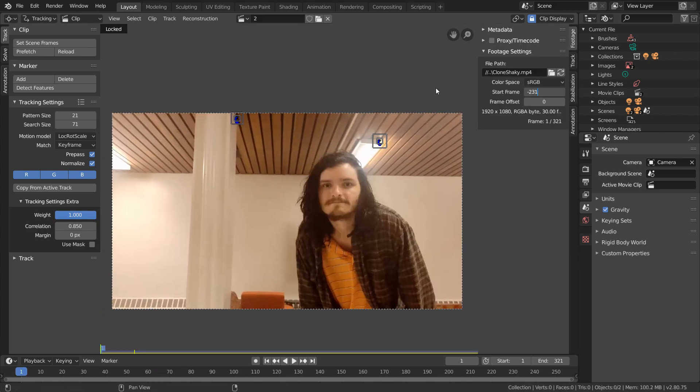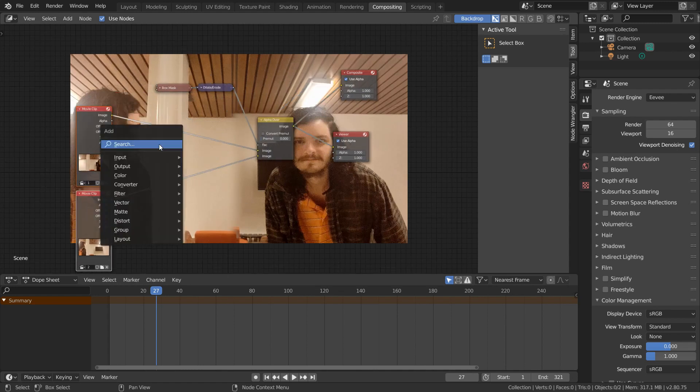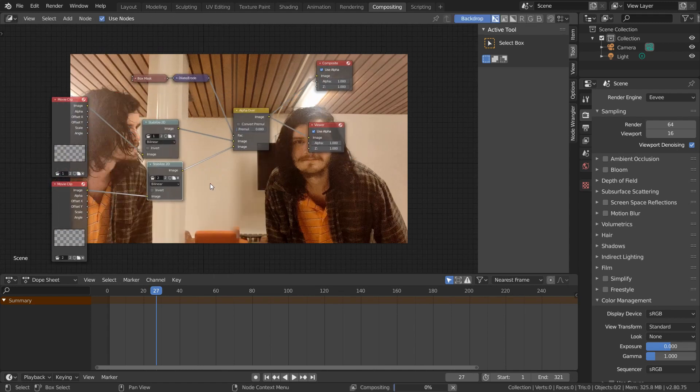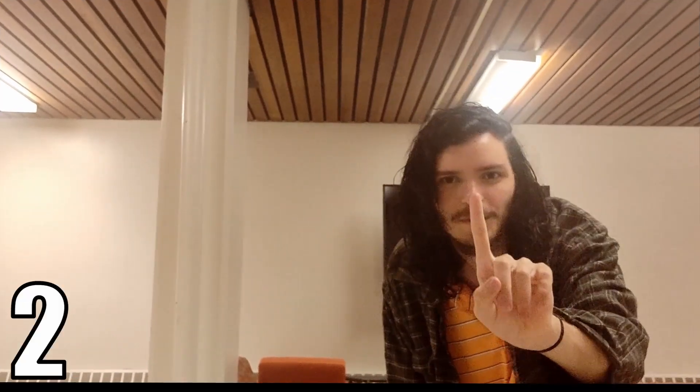Once you've stabilized your footage, go back to the compositing workspace, add some stabilize 2D nodes to the footage, and invert the stabilization for the final output. Effectively, we've taken our footage, stabilized it so it's stationary, used the first method from before, and then brought back the camera shake to tie it all together.